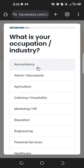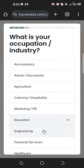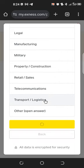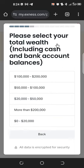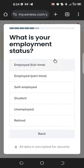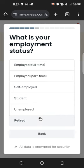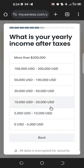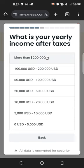Next, select your occupation and industry, then click 'Continue.' It will also ask you to select your total wealth including cash, your employment status — such as self-employed — and your yearly income after taxes. Choose the options that apply to you.